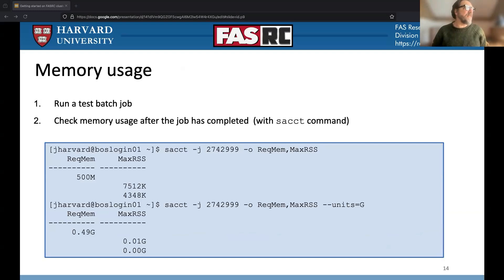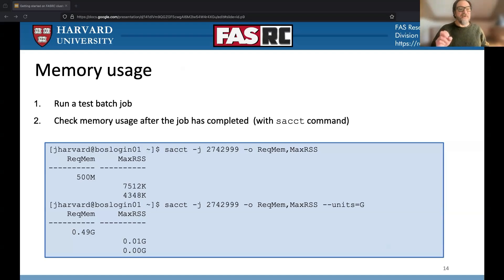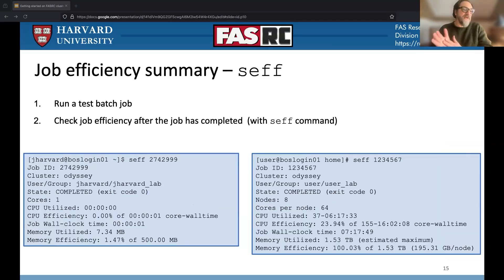Using SACCT with ReqMem and MaxRSS will give you an idea of how much memory you actually used after the job is done. If you request a huge amount of memory and only use a small amount, you're being charged for memory you didn't need, and you're also making that memory unavailable to other jobs. It's a good idea to run a test: break your code down into a representative block, run it in the test partition — which is cheaper than the regular cluster — then check your memory usage and whether you actually used all the CPUs you requested, and then adjust your resource request for the real job.